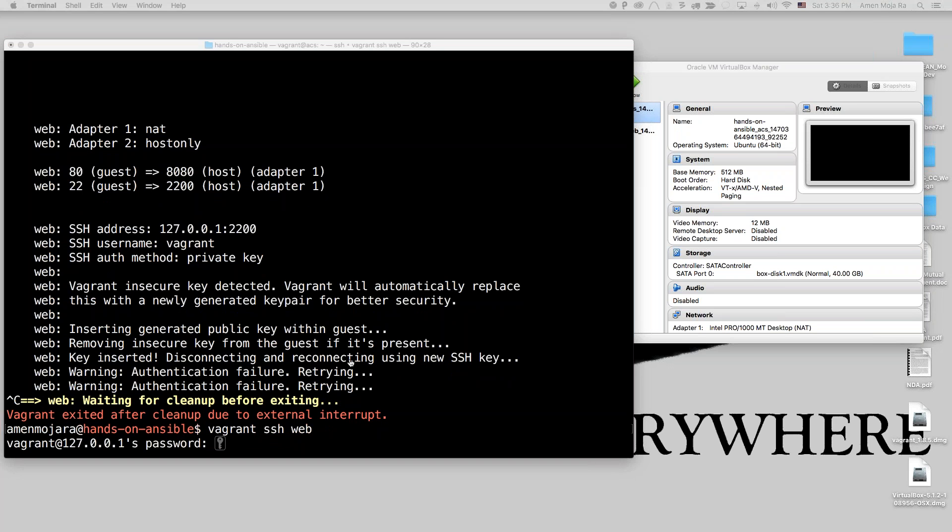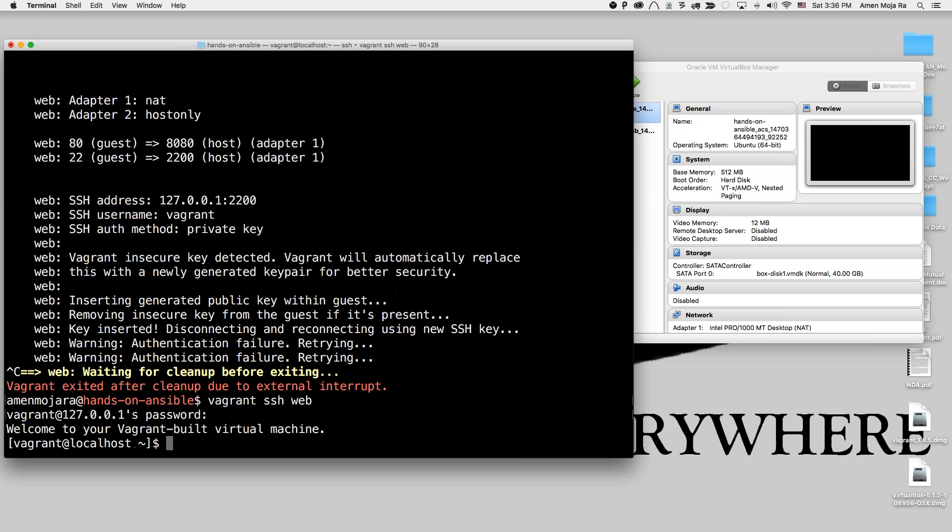So now, as you can see, there's a password. We're going to just type in Vagrant, which is the default password. And so I'm in. I don't want to have to do that. So I want to be able to do like I did on the ACS.